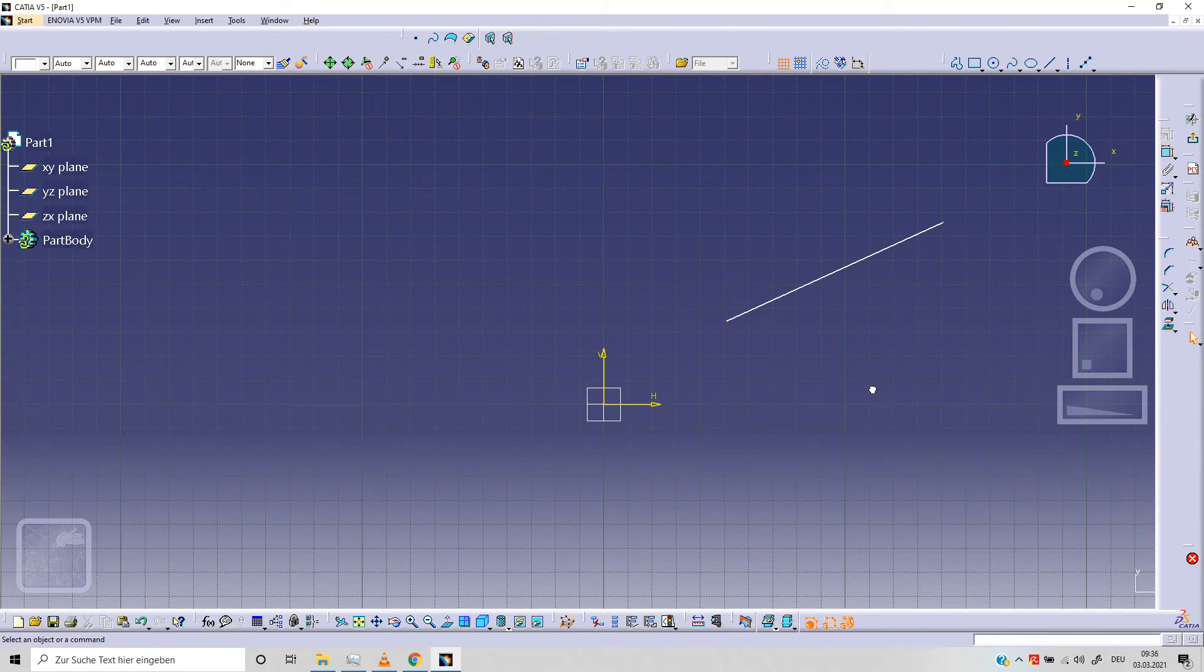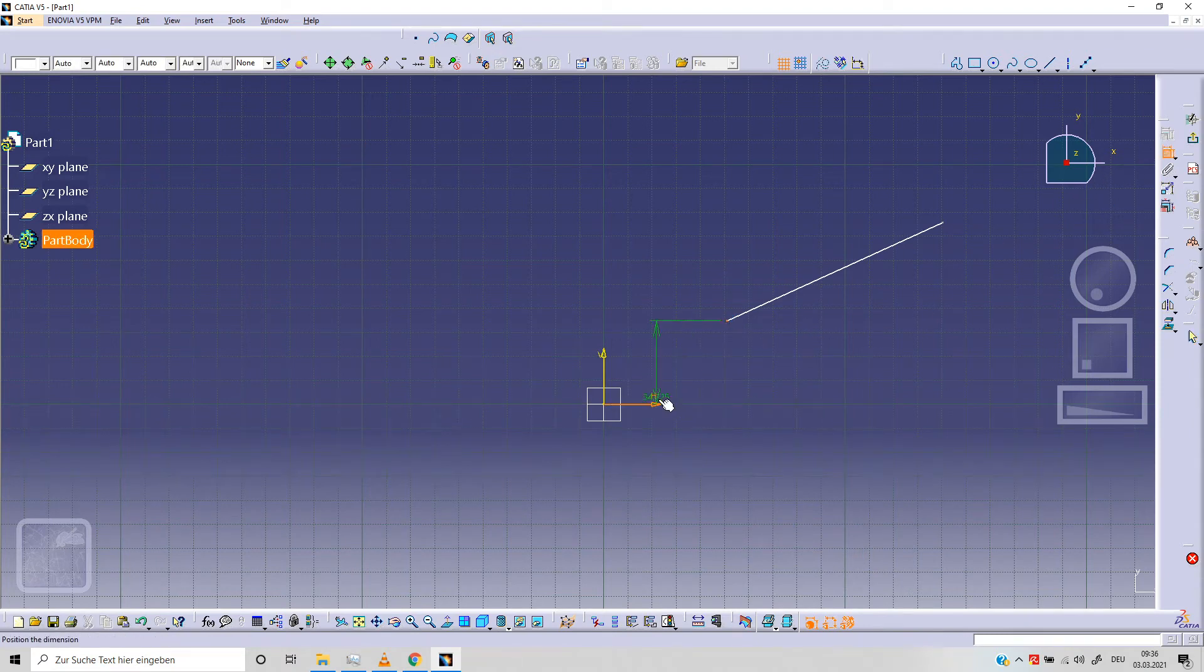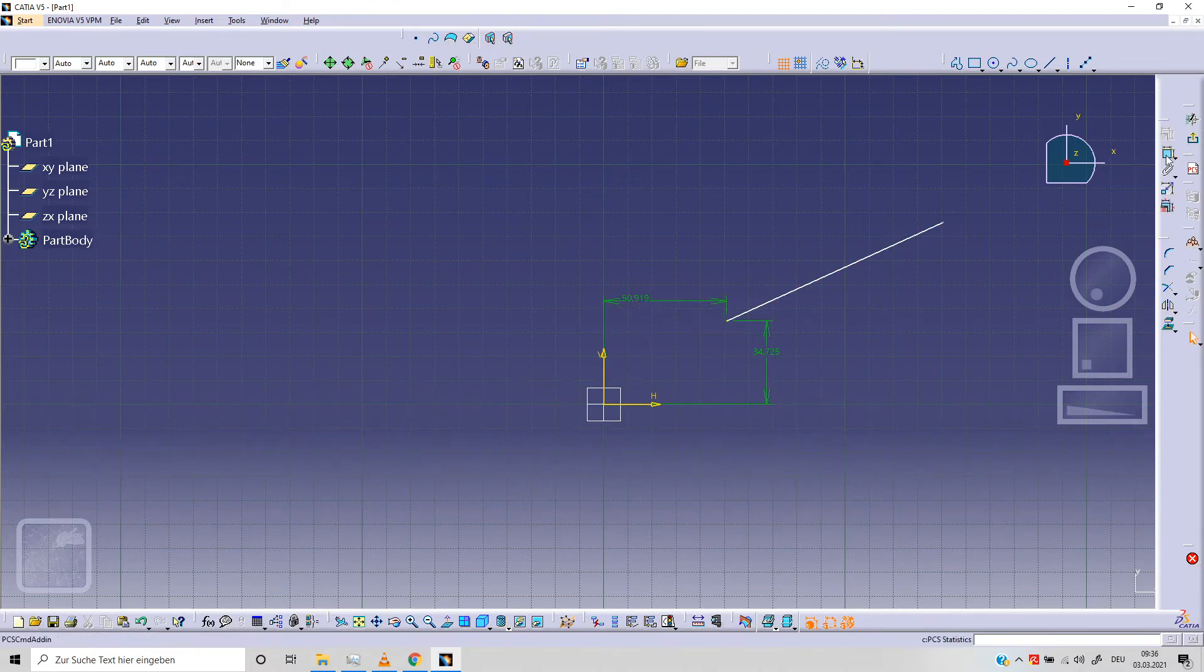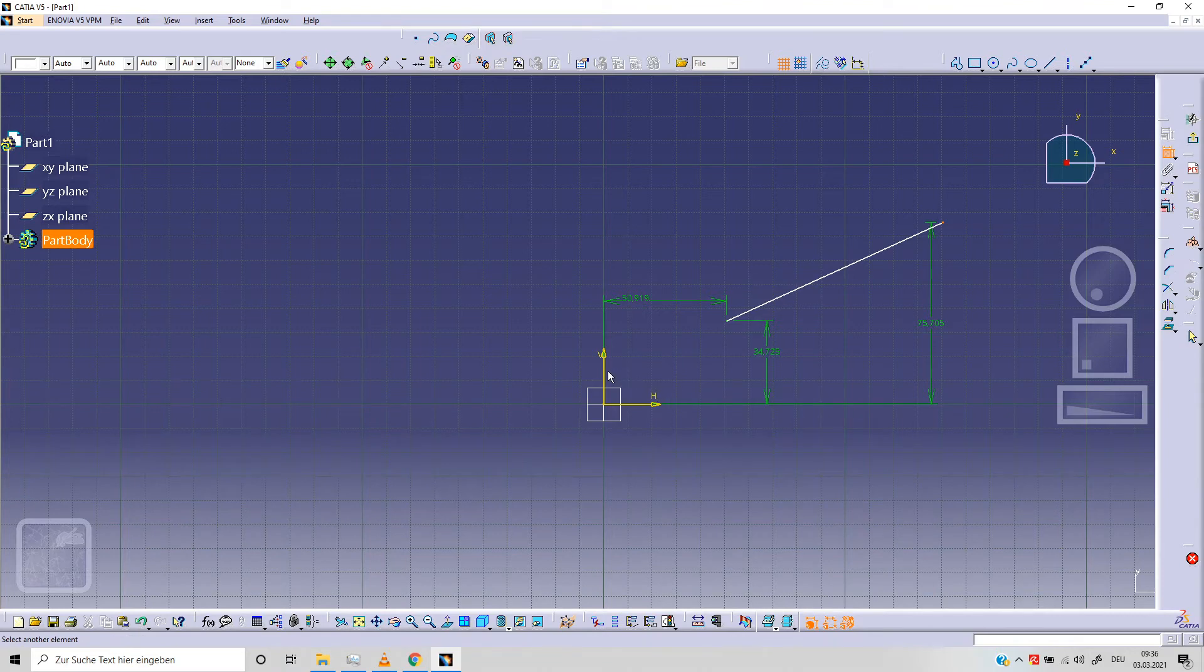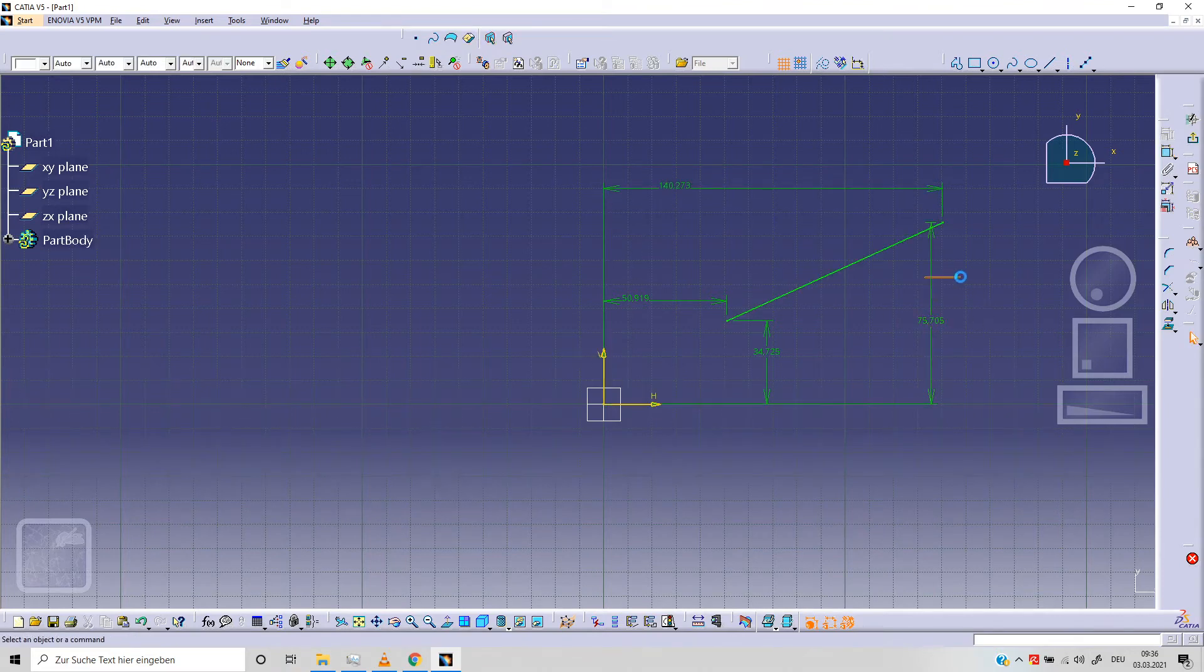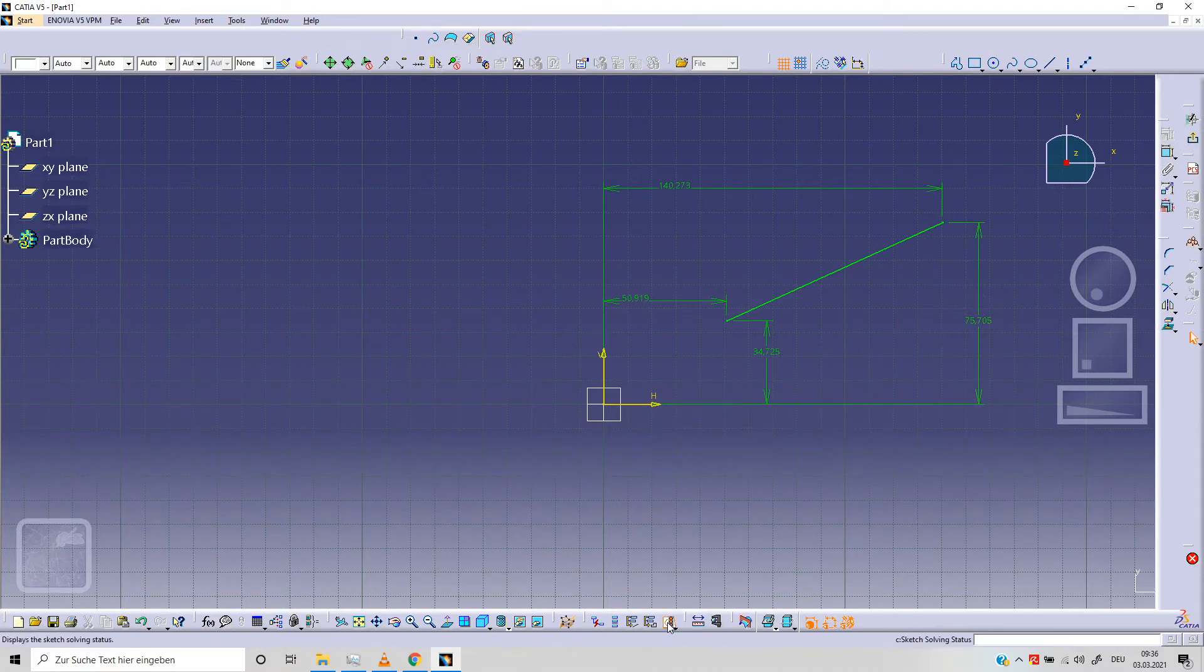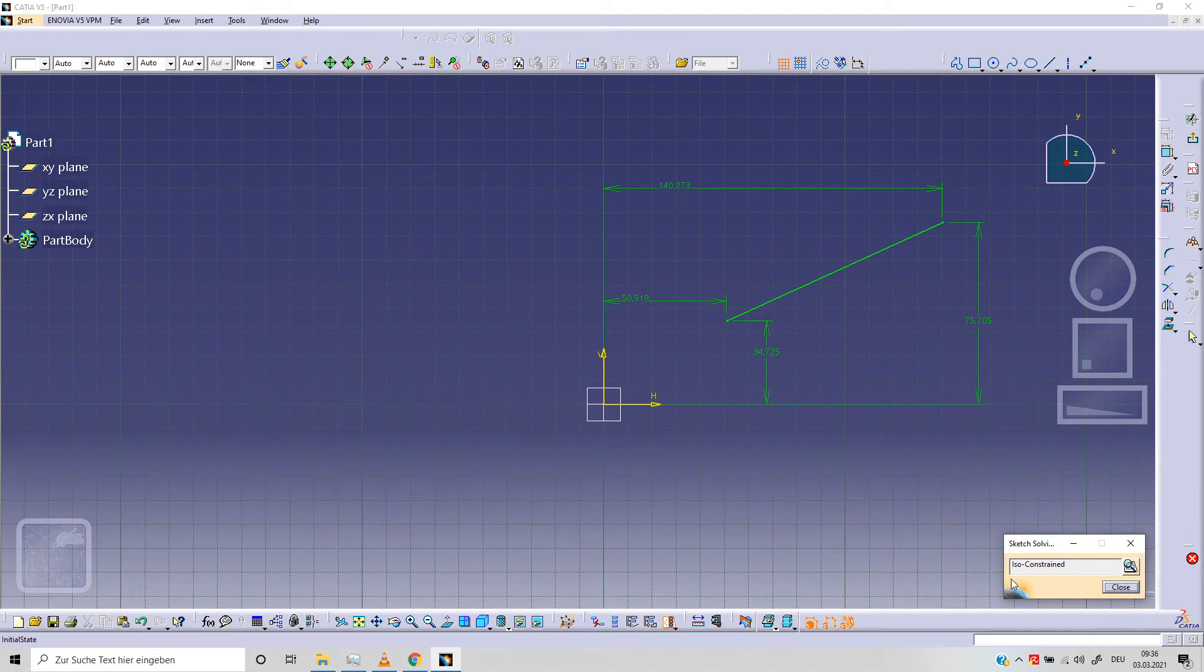Delete. Selecting a point. This is our first point, this is our second point. Let's check our sketch. As you can see now we've got an iso-constrained sketch.